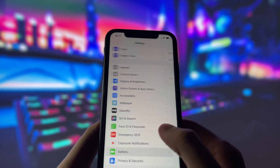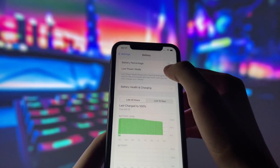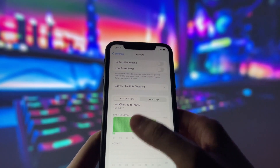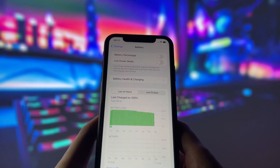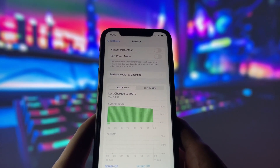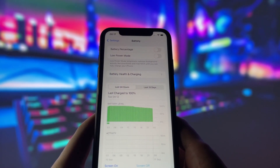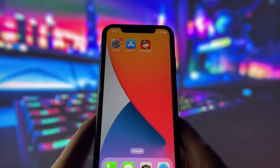Next, swing by your battery settings and switch off Low Power Mode. This feature can slow down your device, which we definitely don't want happening. With these two settings tweaked, you're all ready to move on to the next step.